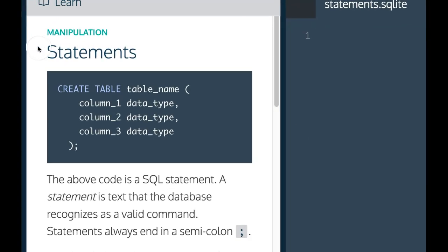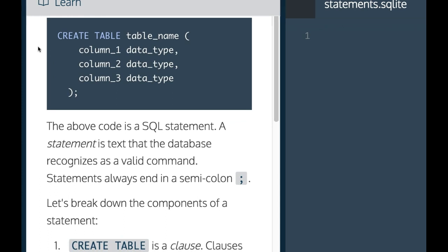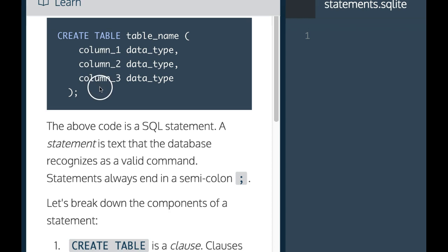The code shows create table, table name, and then we have column one, two, and three where we specify the data type. The above code is a SQL statement.